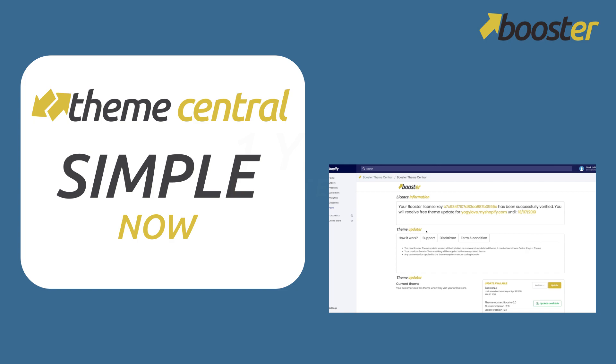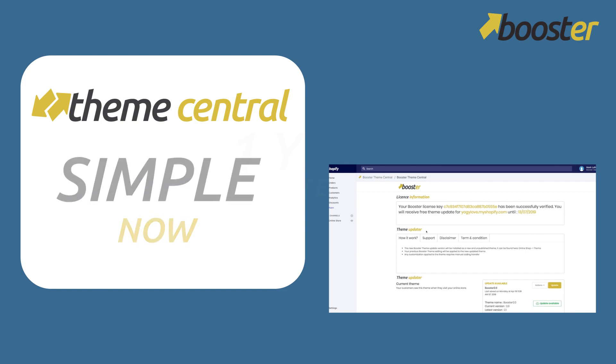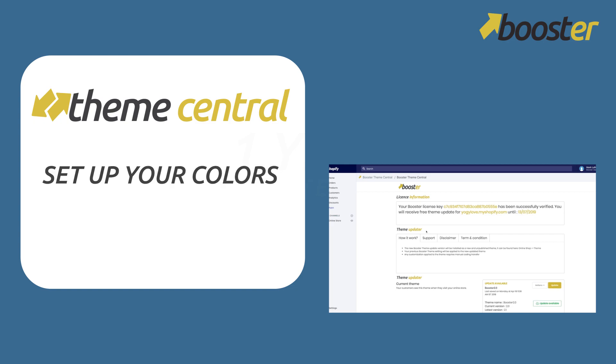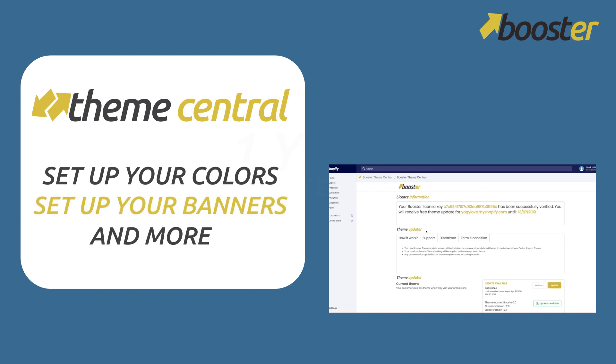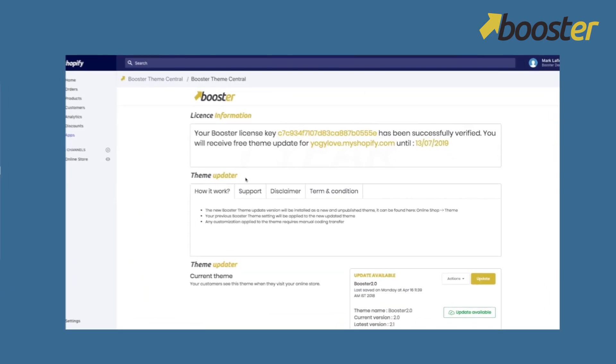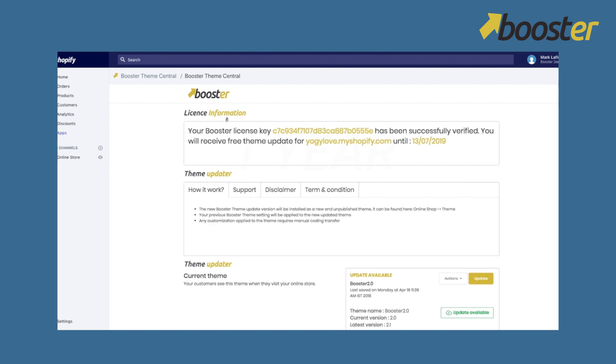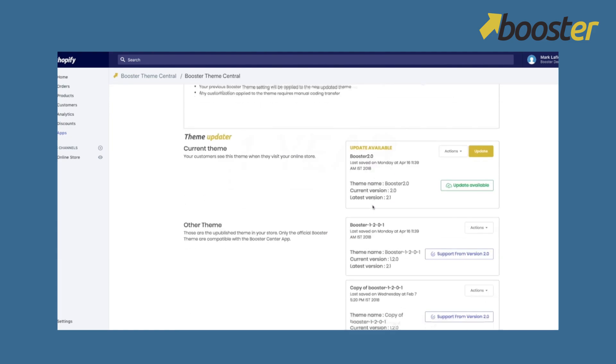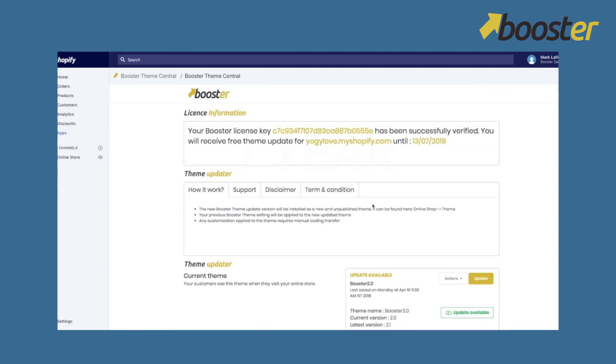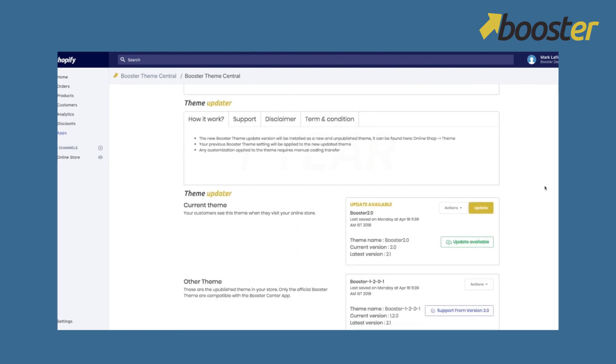In the past you were having to start again from the beginning, do all your settings, set up your color again, set up your banner again. Now we created this app which is so simple - you just have to click on the update button that is there.